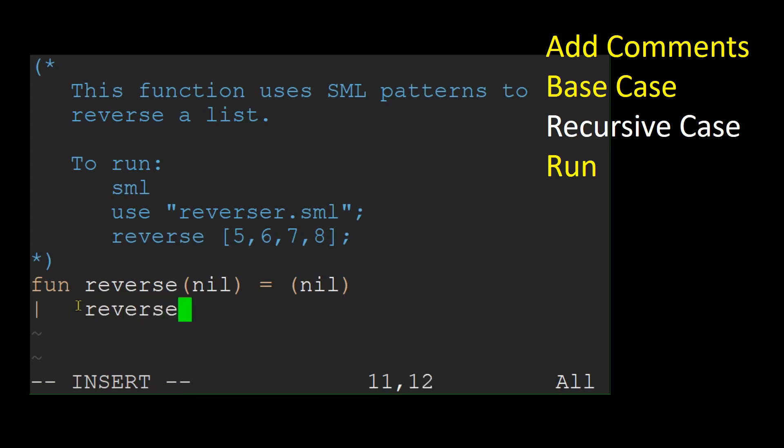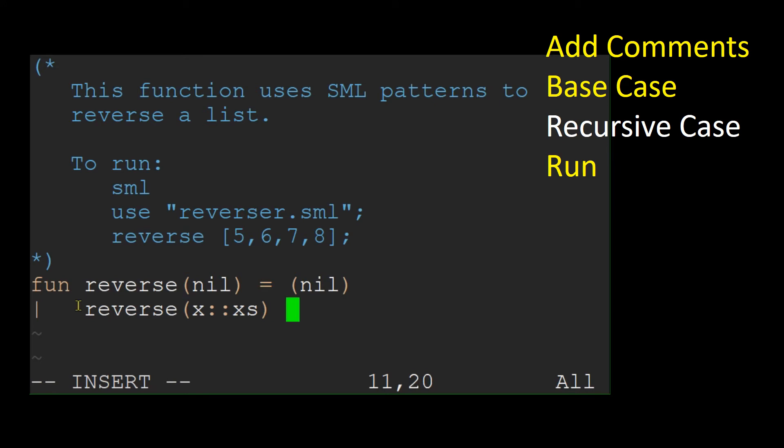Therefore, it must follow the pattern of having a head element that I will call x and a tail element that I will call xs. The head and the tail are separated by a double colon.